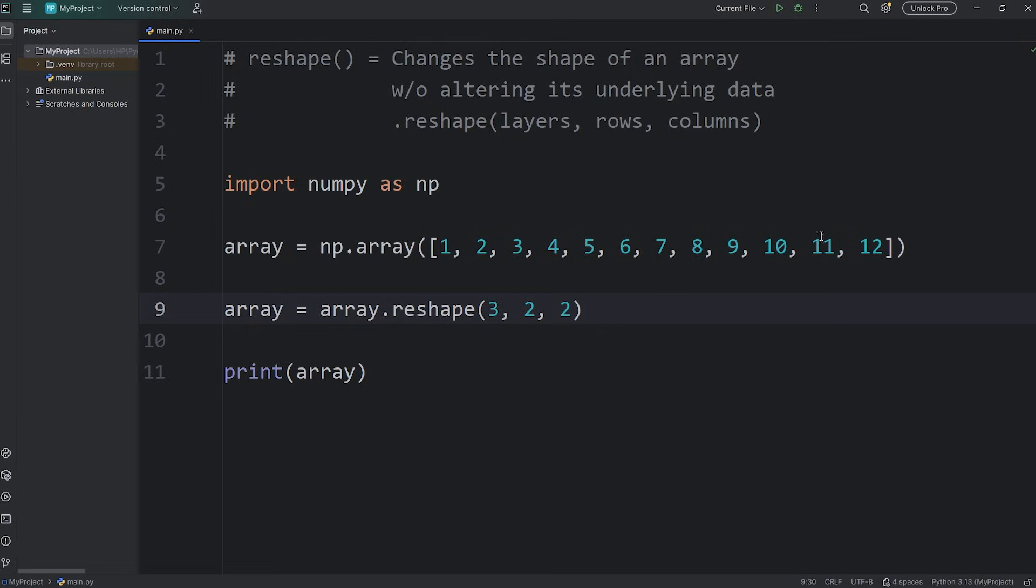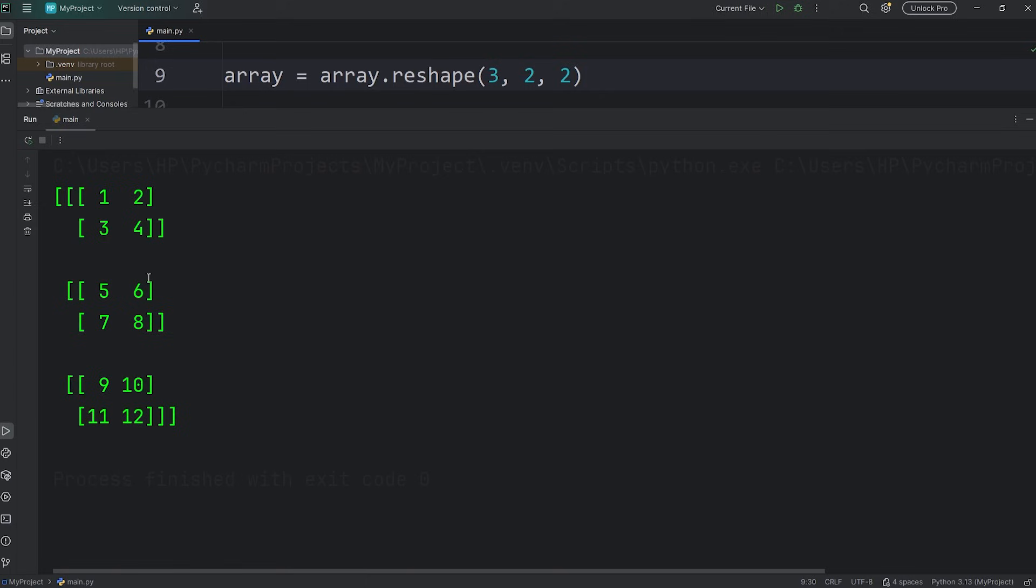That's still 12. The number of elements still matches. We have 12. Three layers, two rows, two columns.